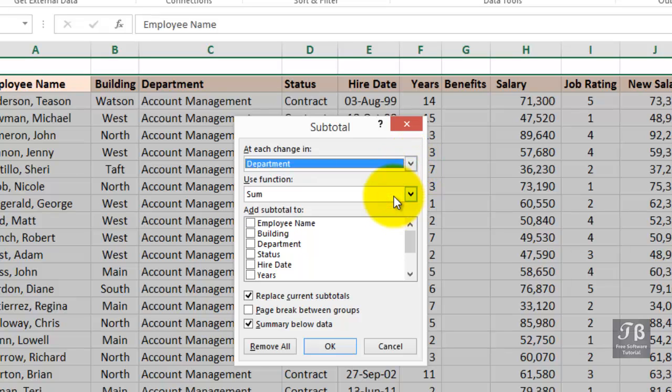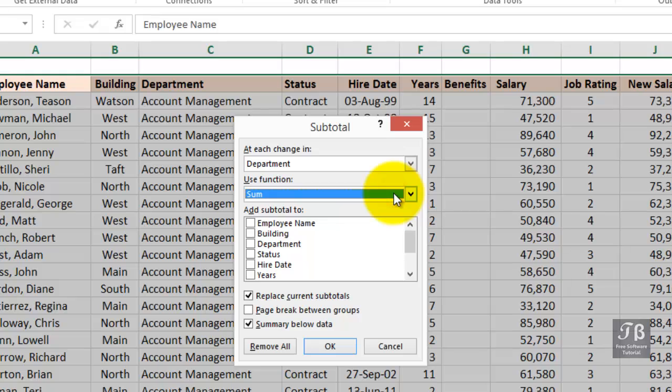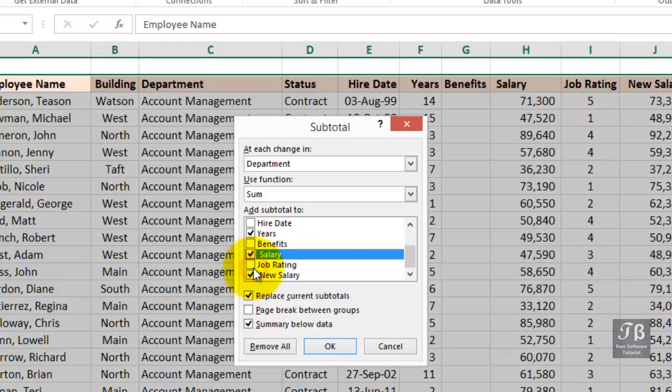Much of the time, you'll probably want to use the sum function, but at other times, possibly average or count. We'll use sum. And the only fields we really want to tabulate, say in this example, would be years and our two salary columns. Click OK.